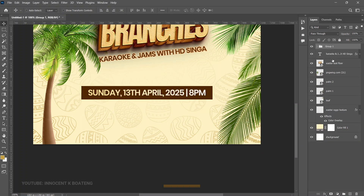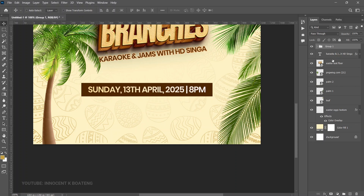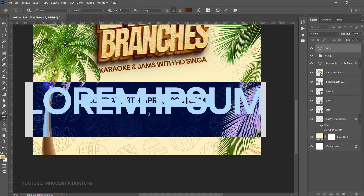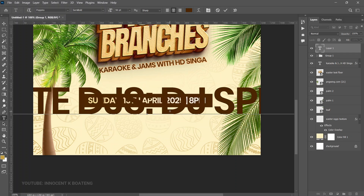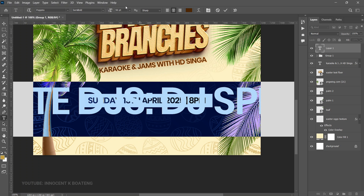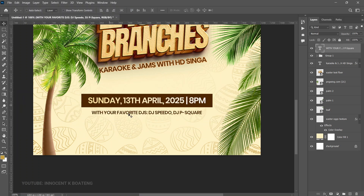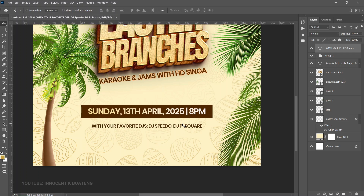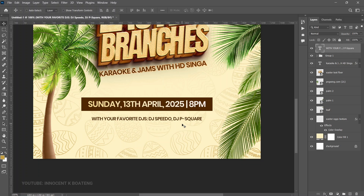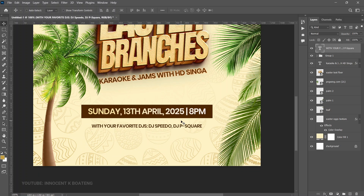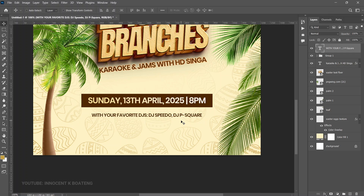Select and group those elements, then push them up slightly. The next text will be the performing DJ — paste that as well, resize it nicely, and drag it slightly beneath the date. Then add the location and contact details.